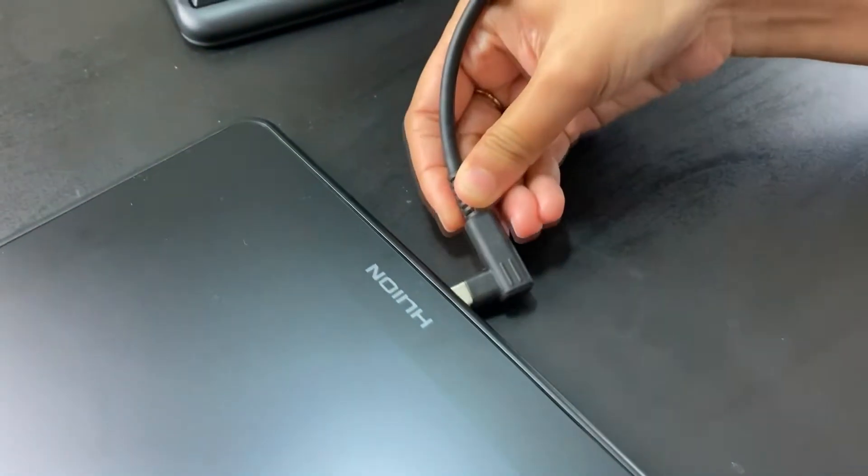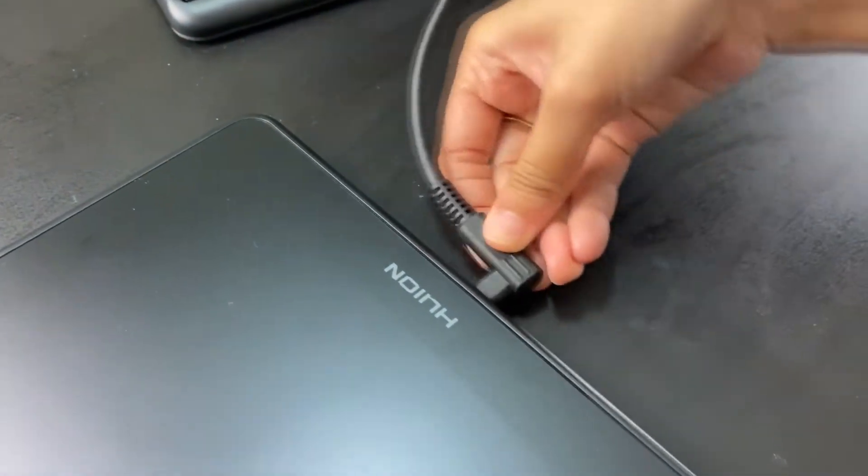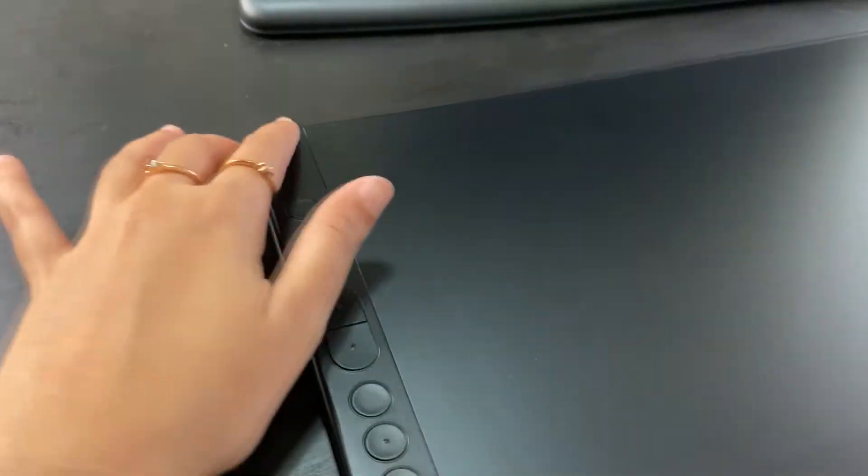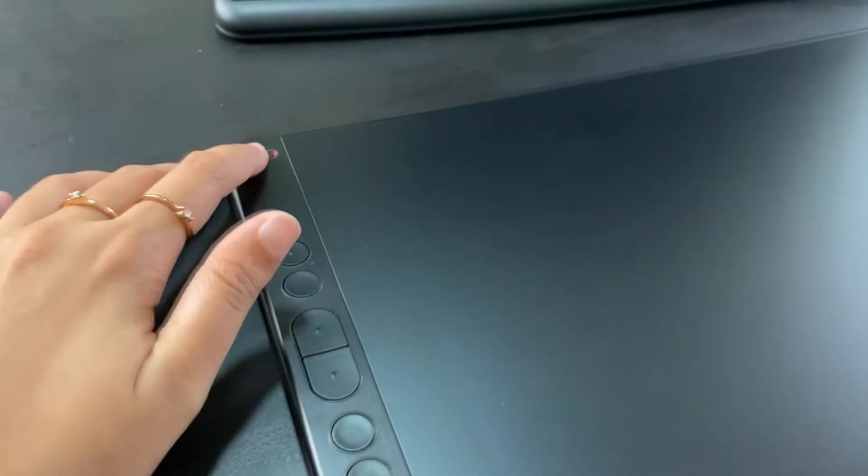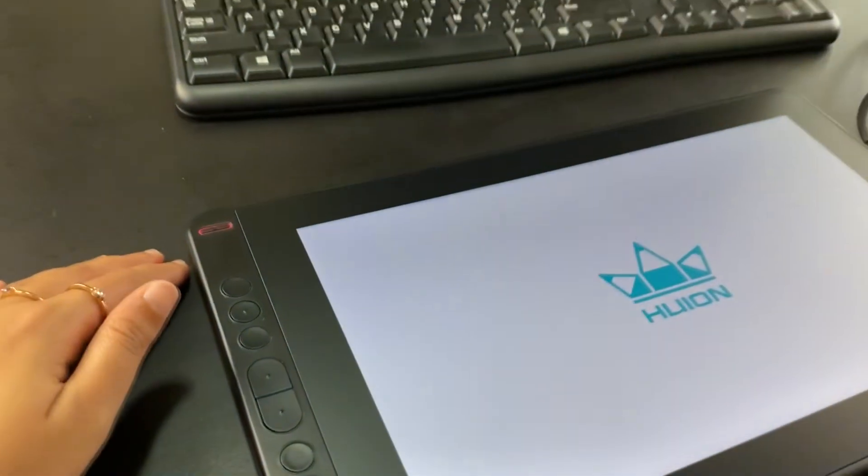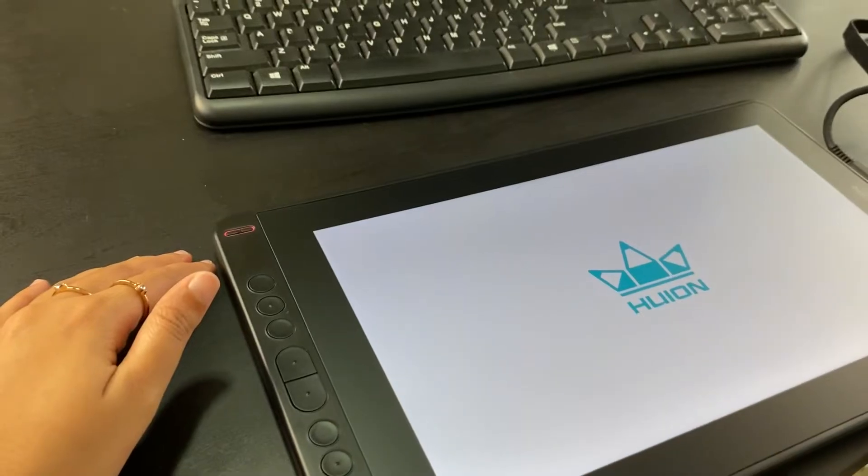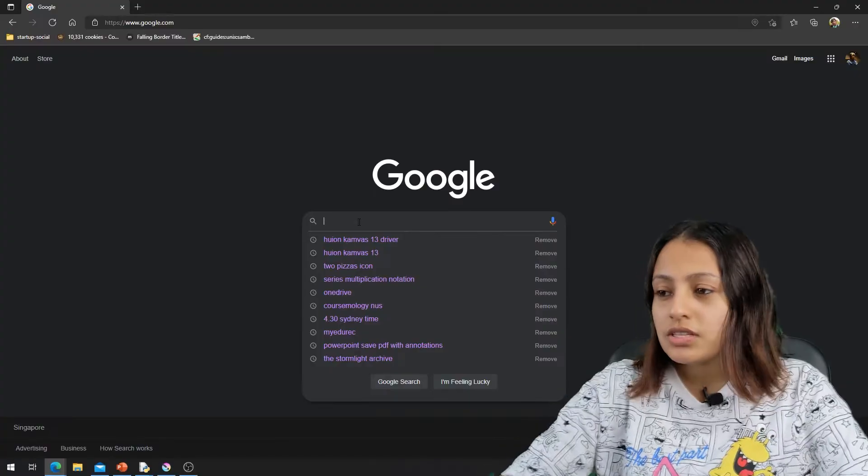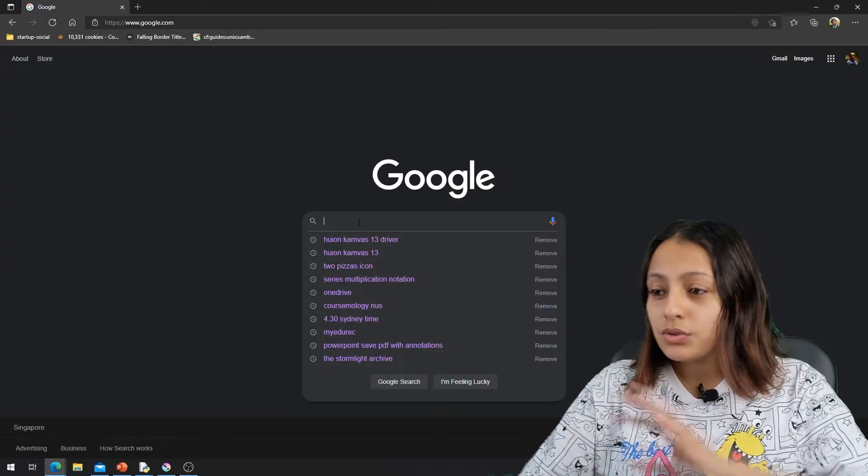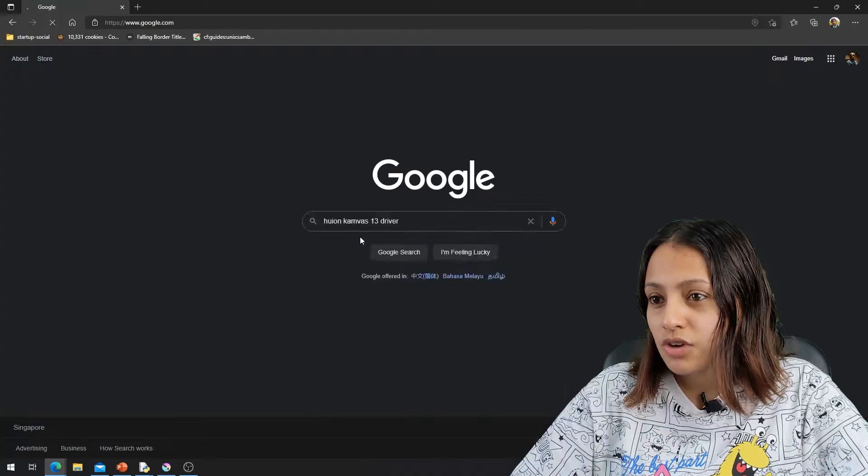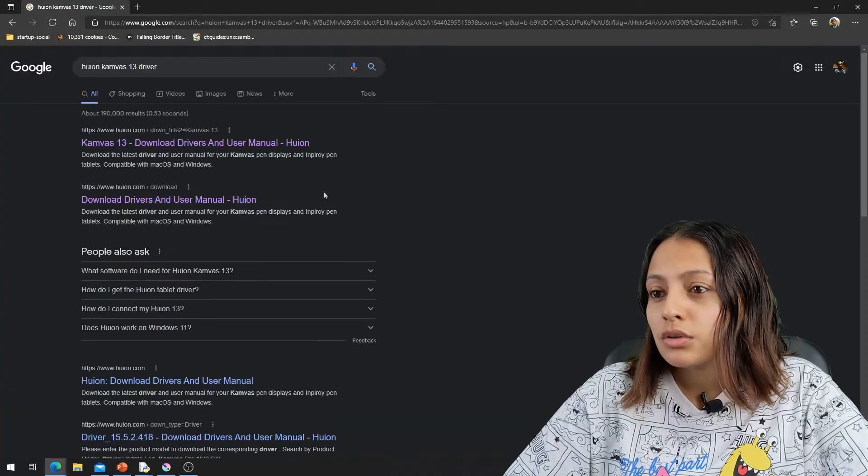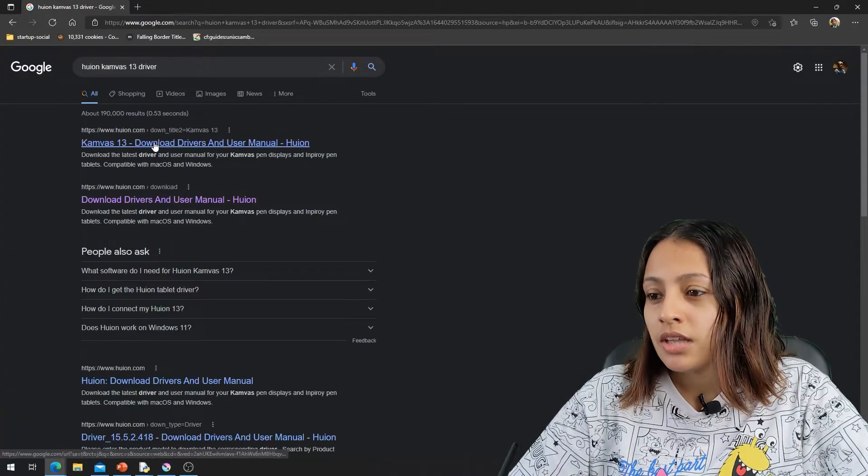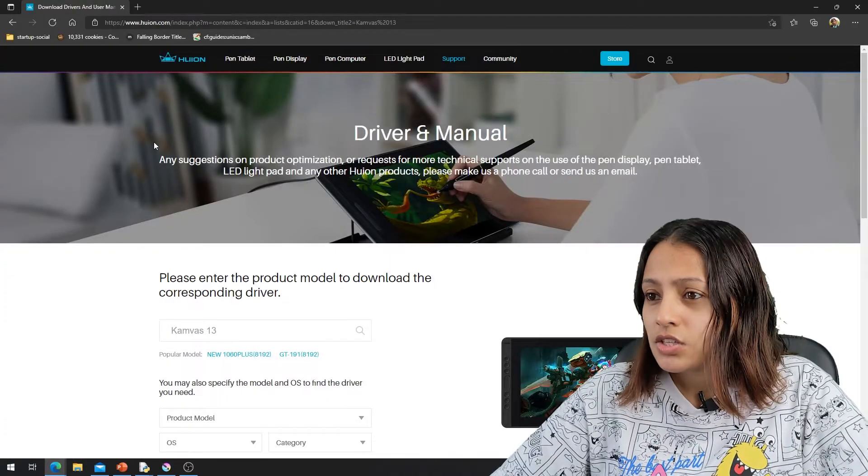Let me connect this to the computer and see how the Huion Canvas 13 looks like. First I will go to Huion Canvas 13 driver. I'll Google it and I'm going to their website.